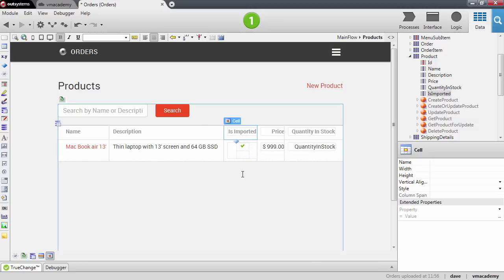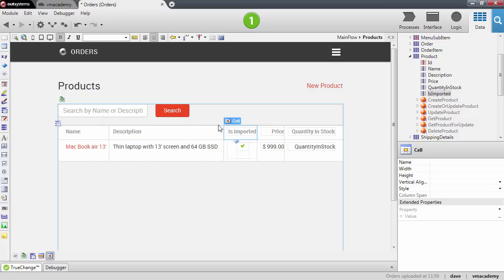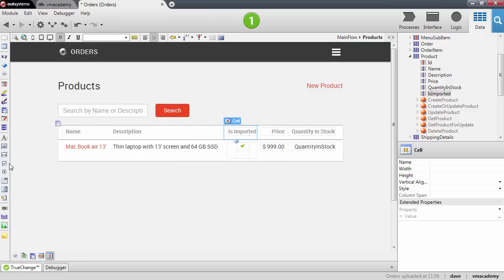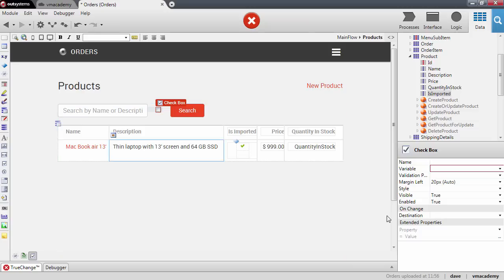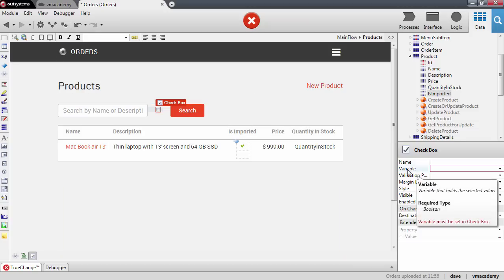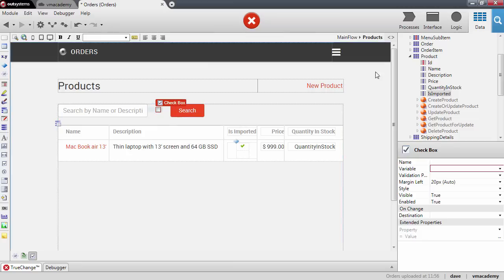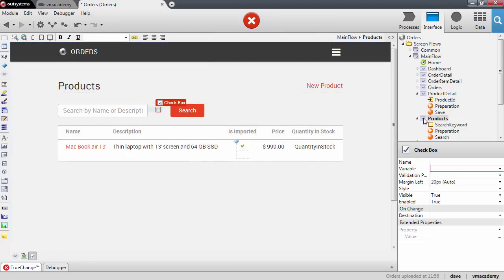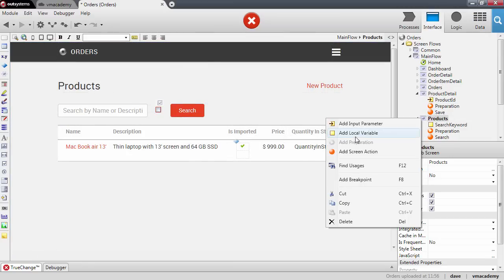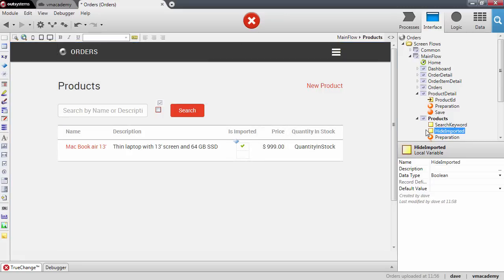What I want to do next is create a new filter here to hide the products that are imported. To do this again we will use the checkbox input so let me add here the checkbox input. We will need to bind this checkbox to a variable. Since we are not using this input inside the form we will need to create a local variable and we will call it hide imported.